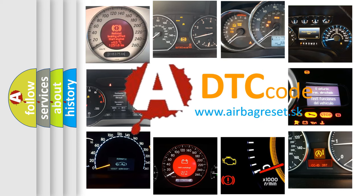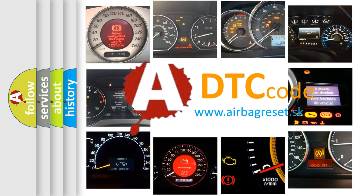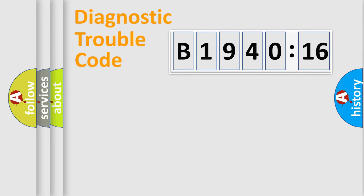What does B1940-16 mean, or how to correct this fault? Today we will find answers to these questions together. Let's do this.